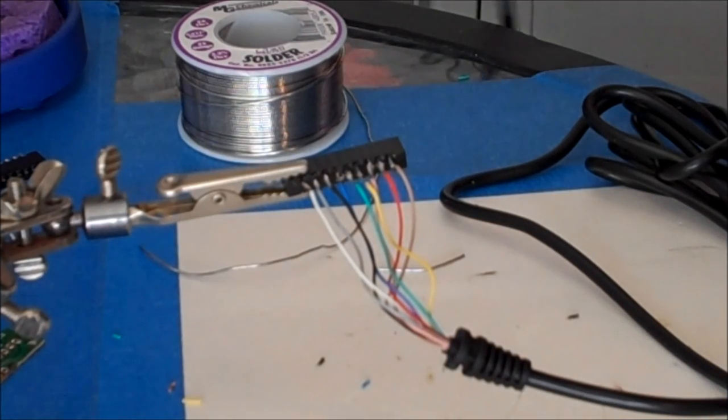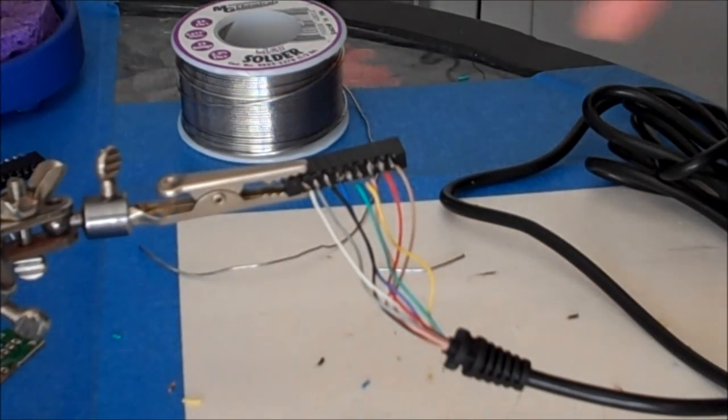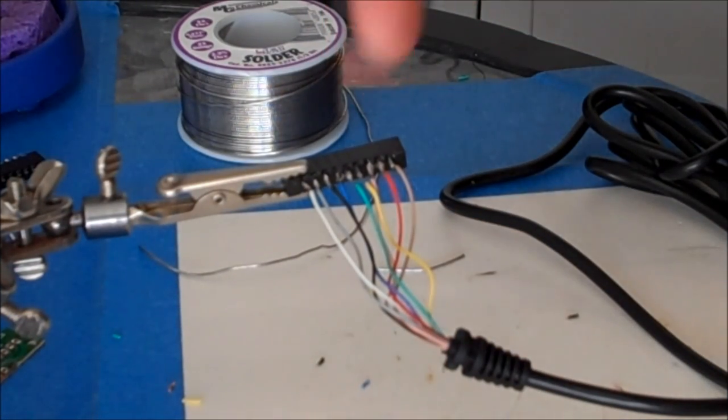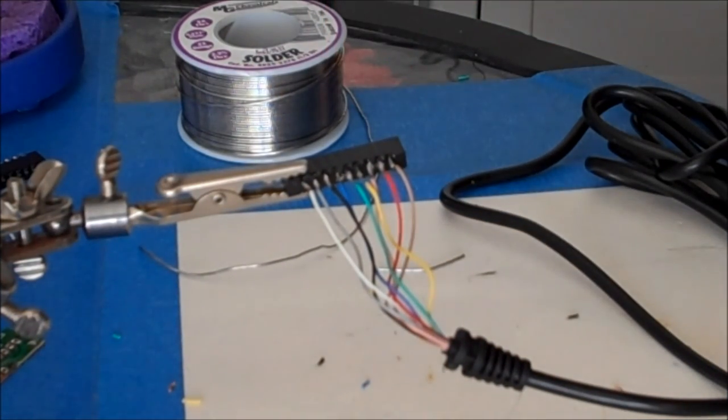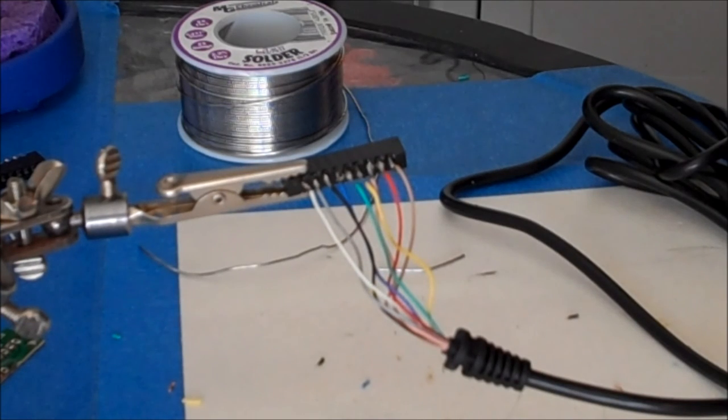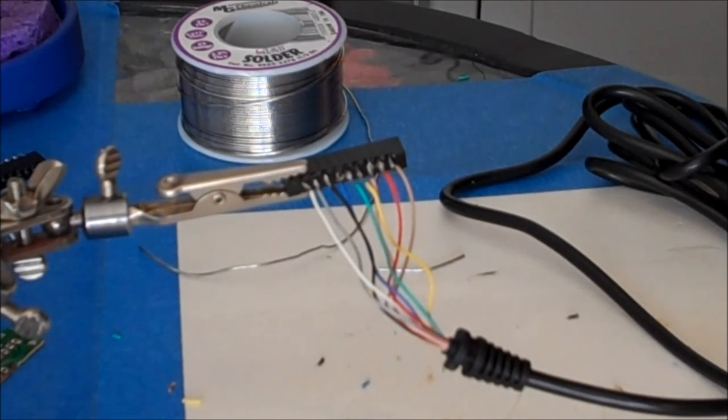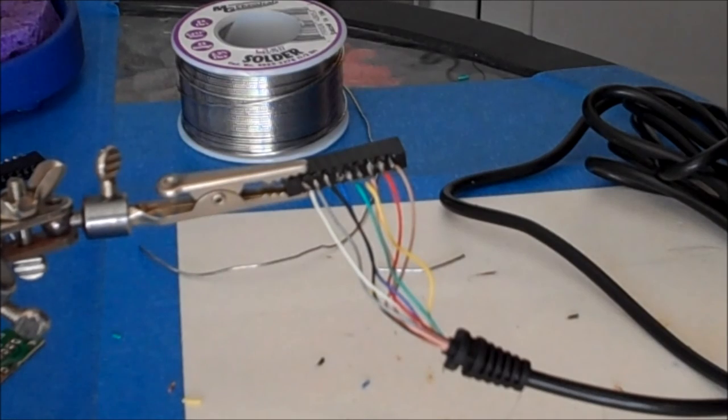After blue comes black. Then we get gray. And finally white. So that order again, with the pins on the top, starting from the one closest to me: brown, red, orange, yellow, green, blue, black, gray, and white.